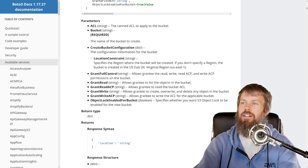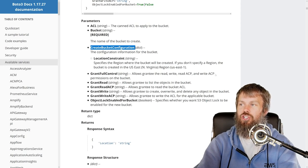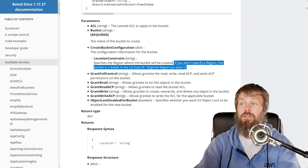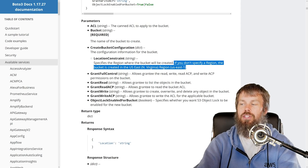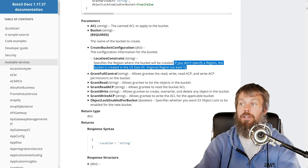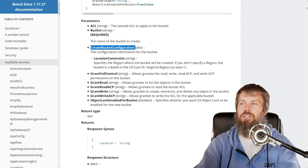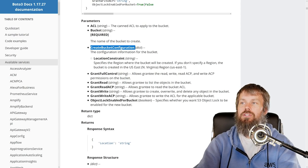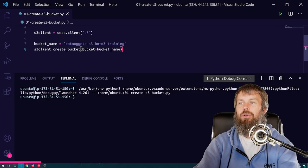So let's go ahead and plug in our CreateBucketConfiguration dict. And you can see if we don't specify a region, the bucket's created in us-east-1, which is of course not what we want. We want it created in us-west-2. So let's go ahead and specify this parameter here.